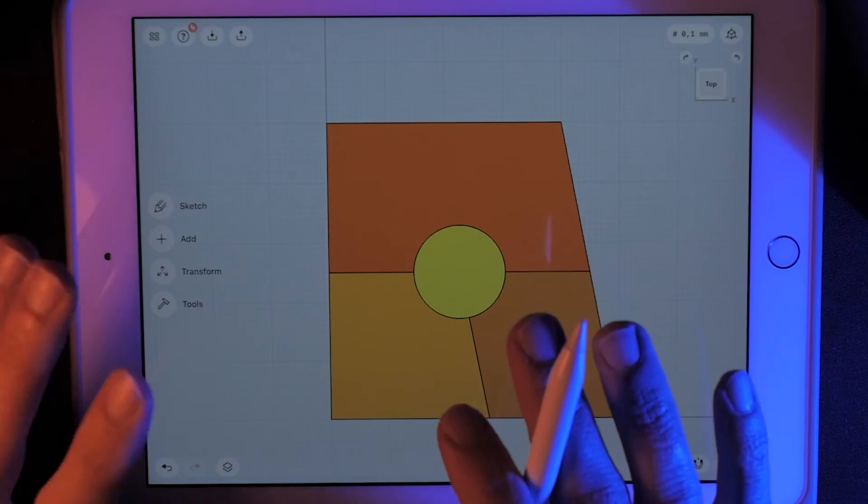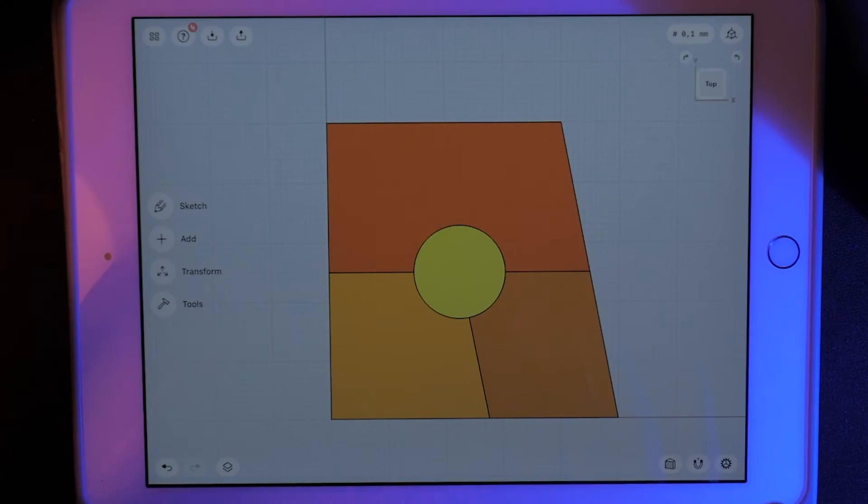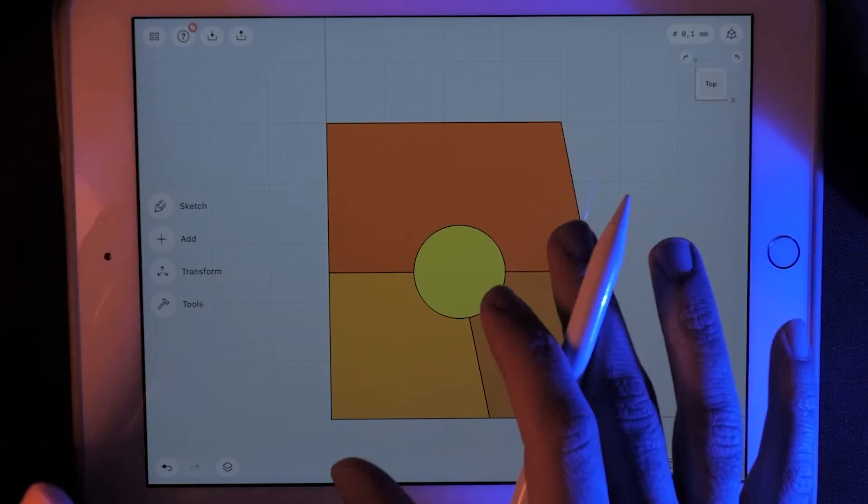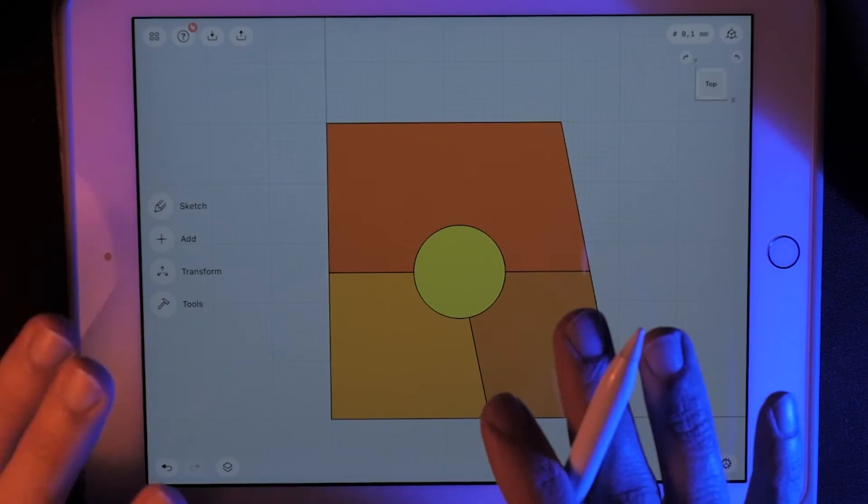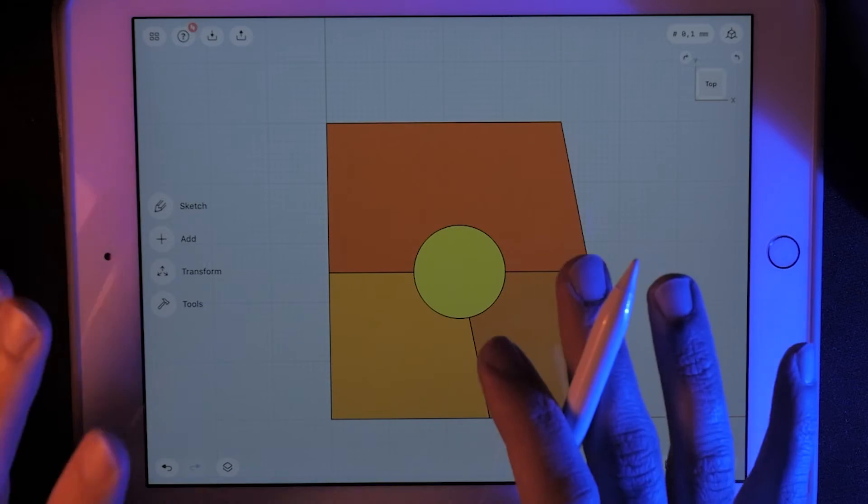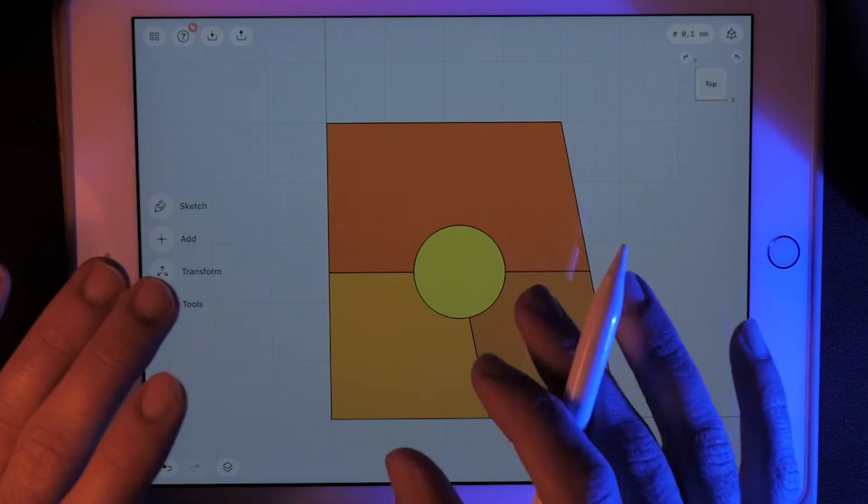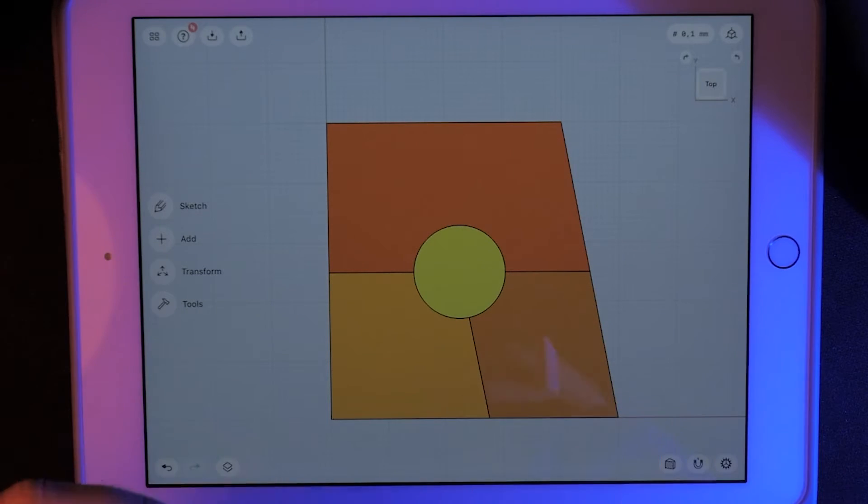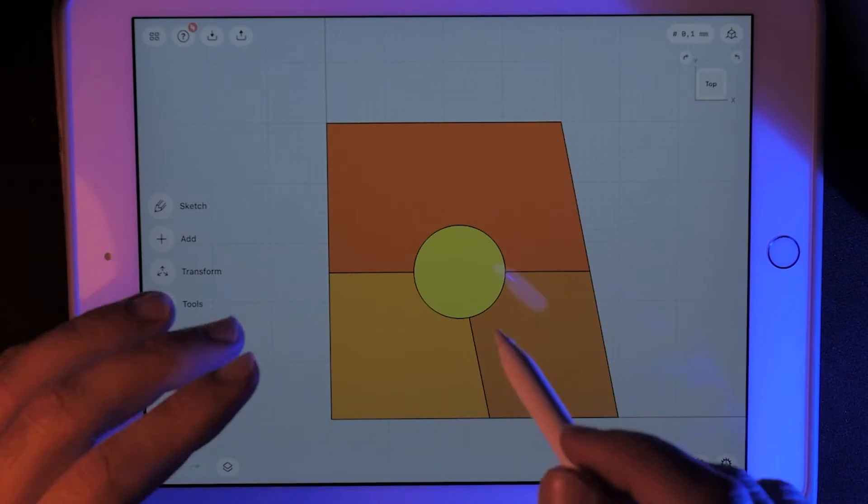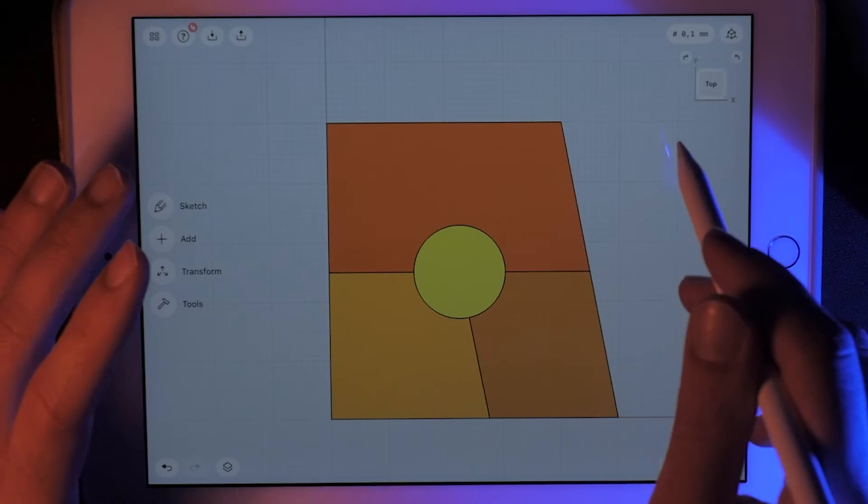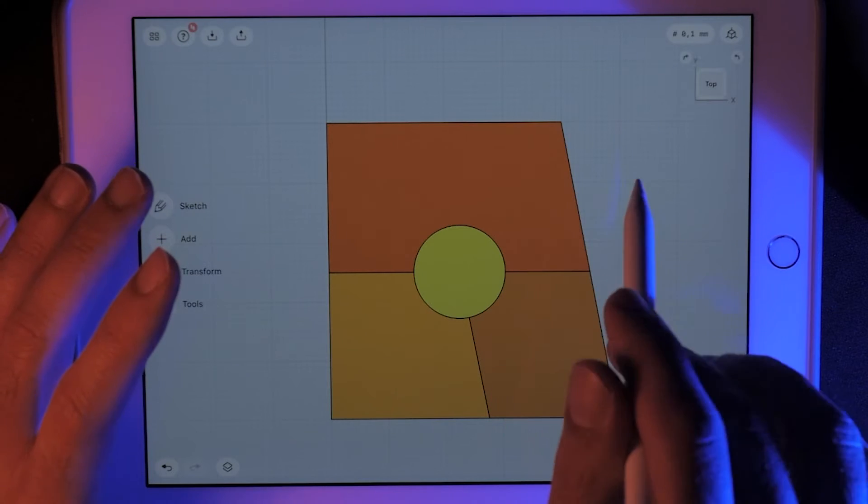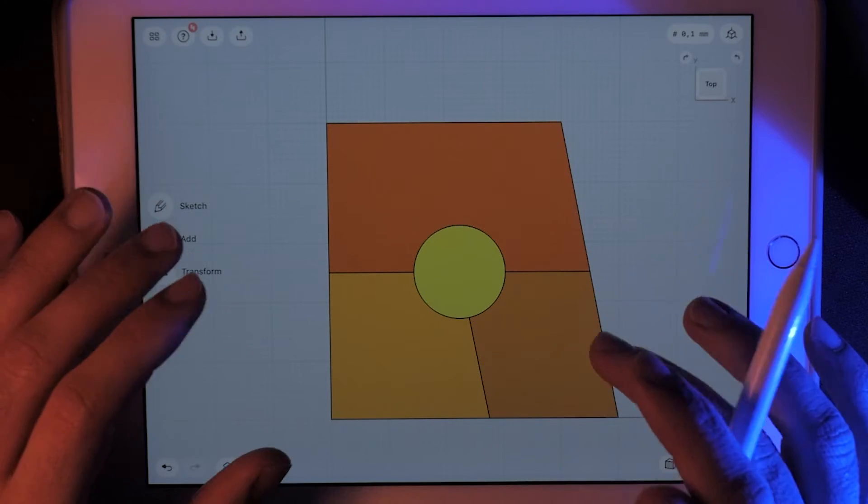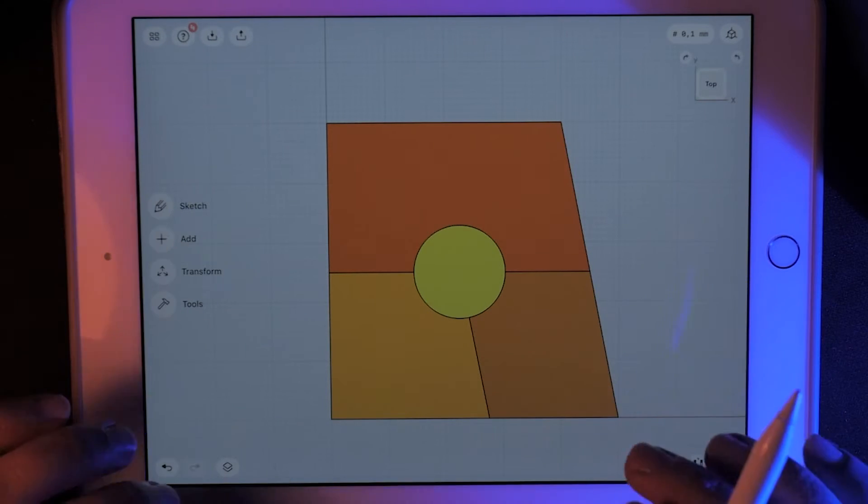Now I'm not going to go into detail on how the Shapr3D works in this video. If you want me, I can make a different video on that, but for the purposes of this video I am only going to use it to teach you how to read a 2D drawing.